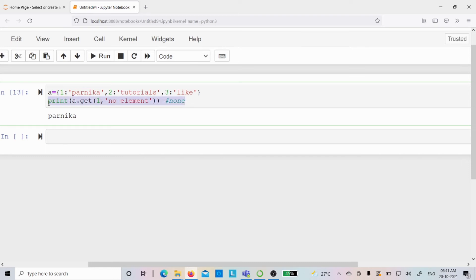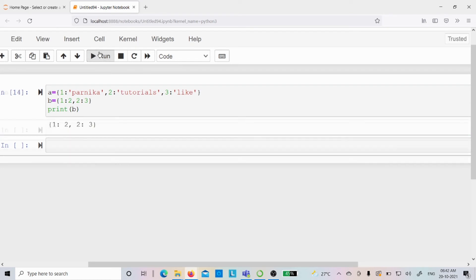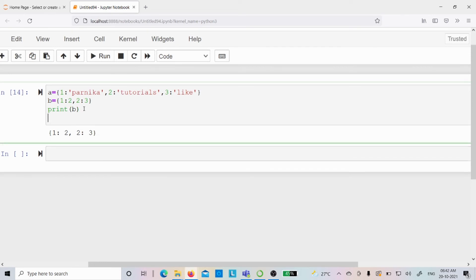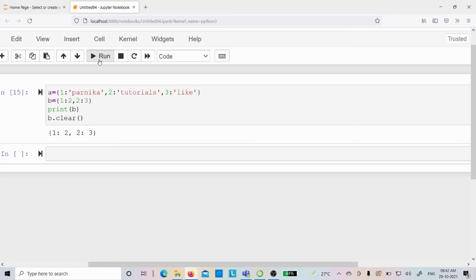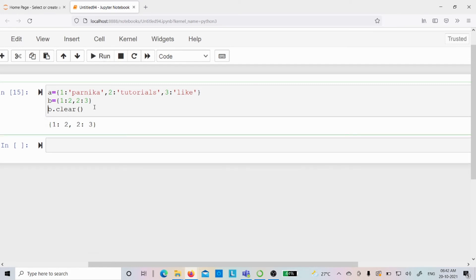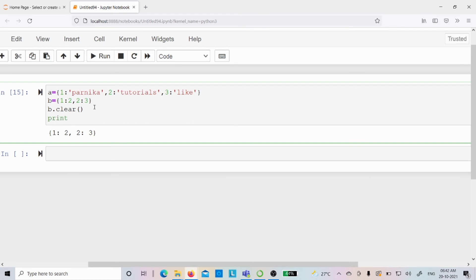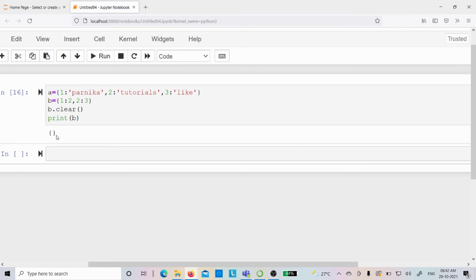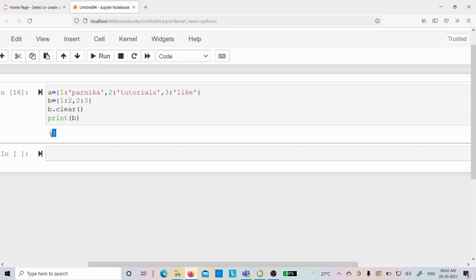Now let me show how to clear the dictionary. I create dictionary d with 1 colon 2 and 2 colon 3, and verify it with print d — it shows two key-value pairs. Now I write b.clear() — all key-value pairs are removed. When I print b, I get an empty dictionary because all key-value pairs have been removed successfully. The clear method makes it an empty dictionary.